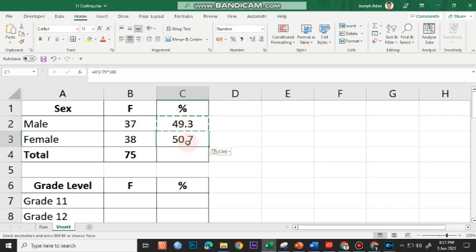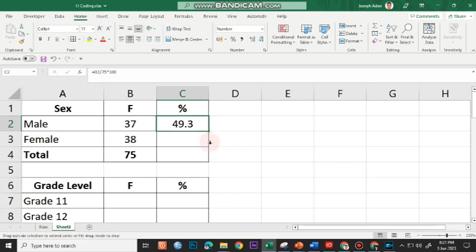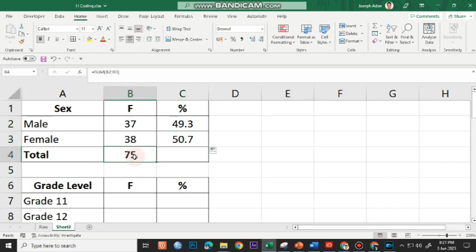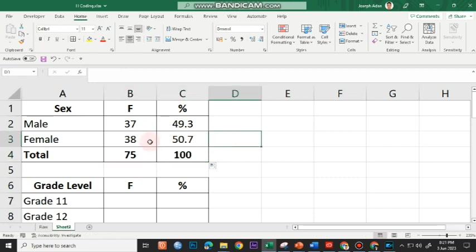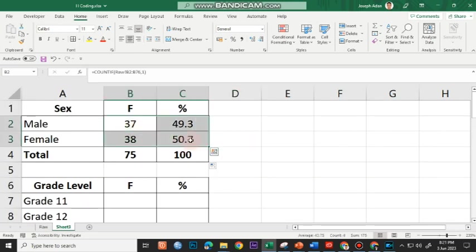To copy the formula, I point at the lower right corner of the cell — you'll see small boxes called the fill handle. When the mouse cursor turns to a black cross, click and drag it down. That's the same as copy and paste. I'm done basically with the frequency and percentage for the sex variable.